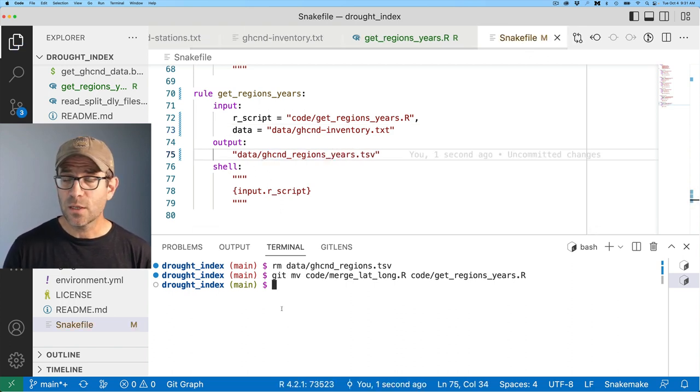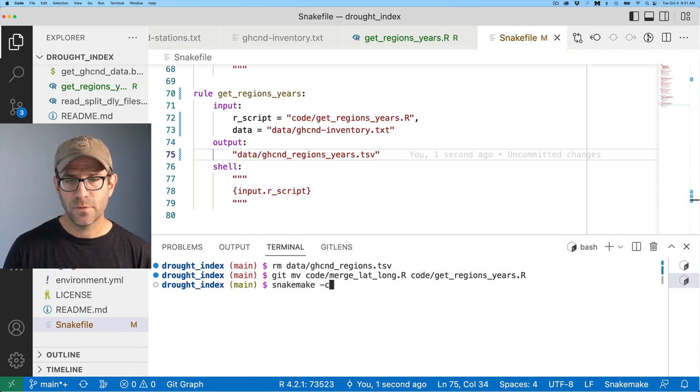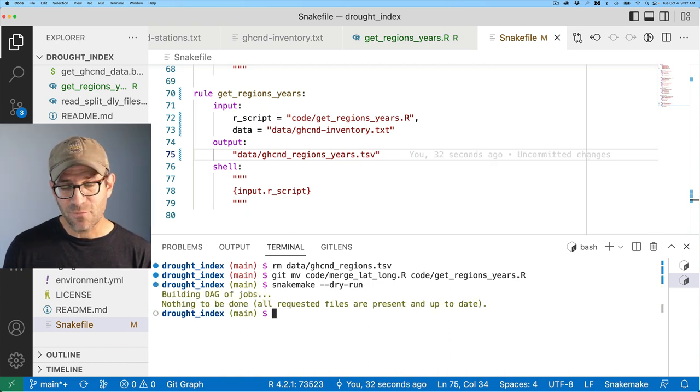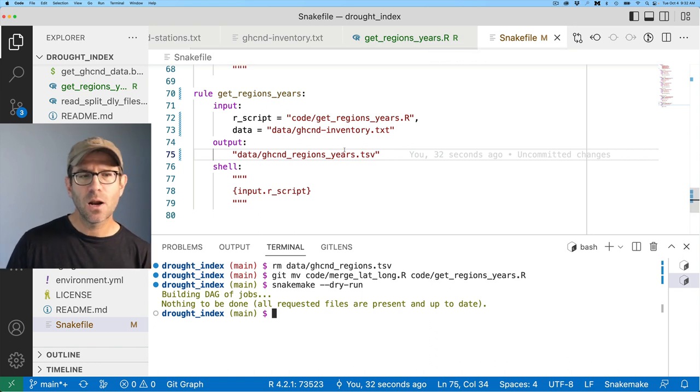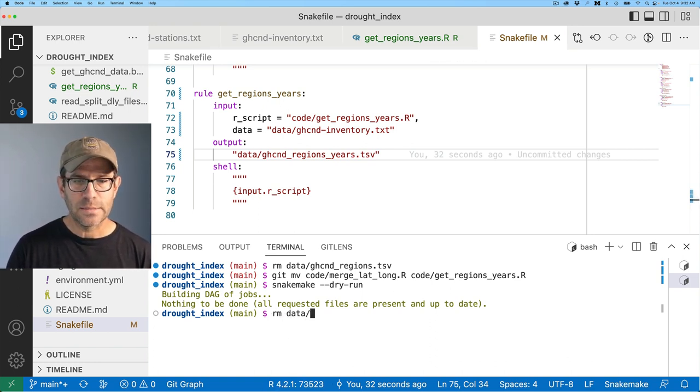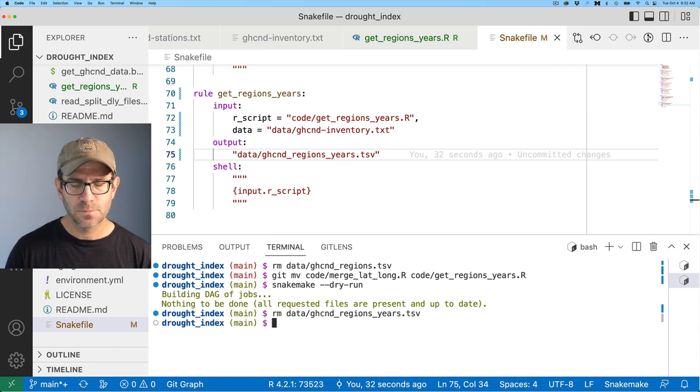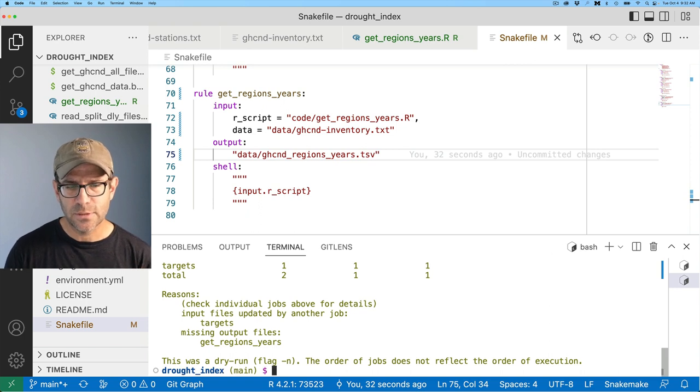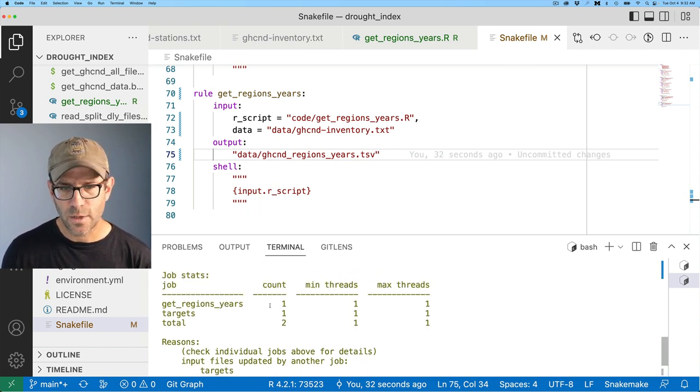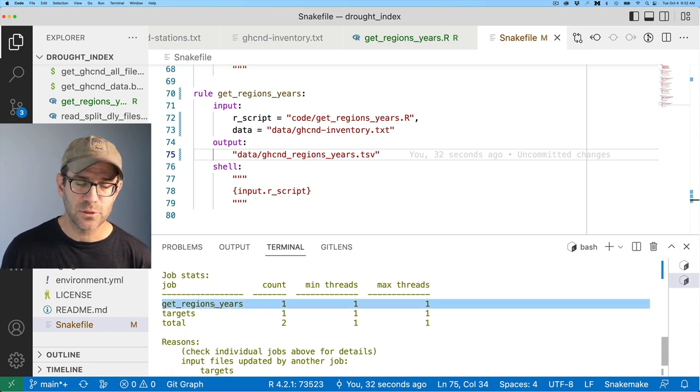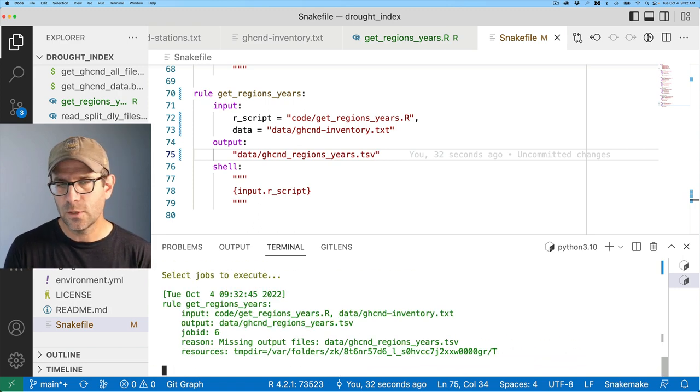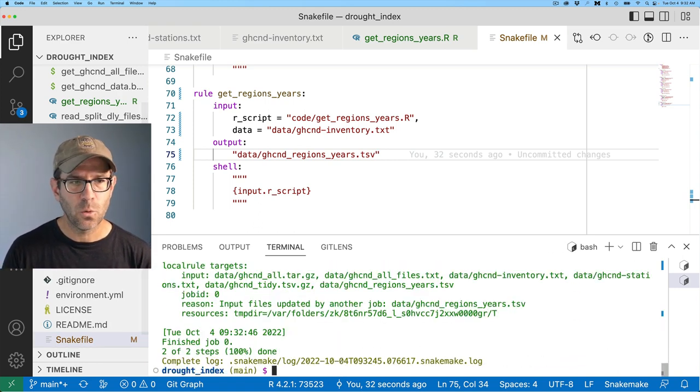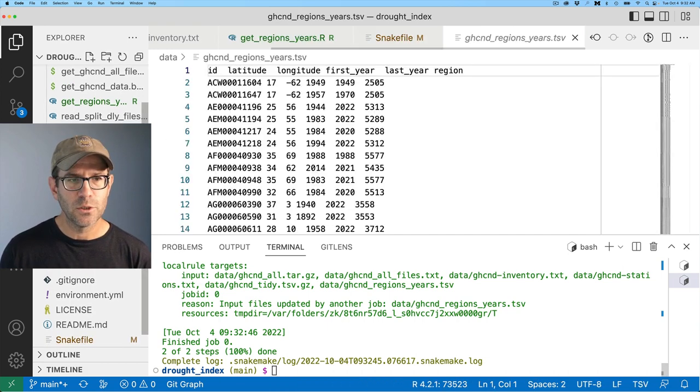Go ahead and save that. And then we can do snakemake hyphen. Let's do dry run just check. So it's saying everything is up to date. That's probably because I saved my get region years file after the output was created. So I'll go ahead and remove data forward slash GHCND regions years. And let's try this dry run again. Now it says that we need to go ahead and run it again because we need to do the get regions years, which is what we expected, right?